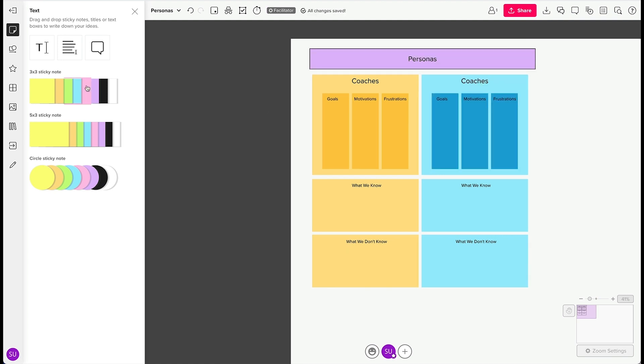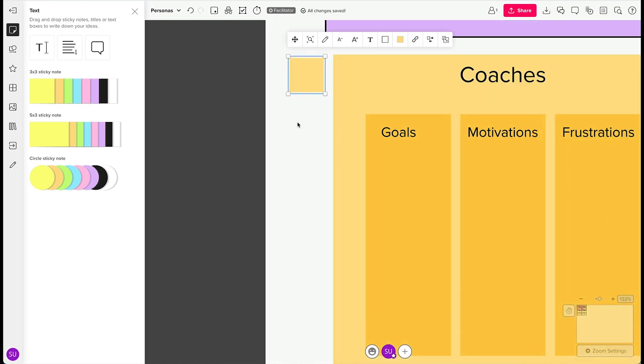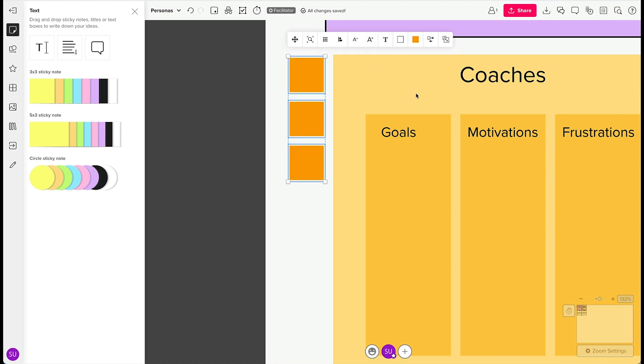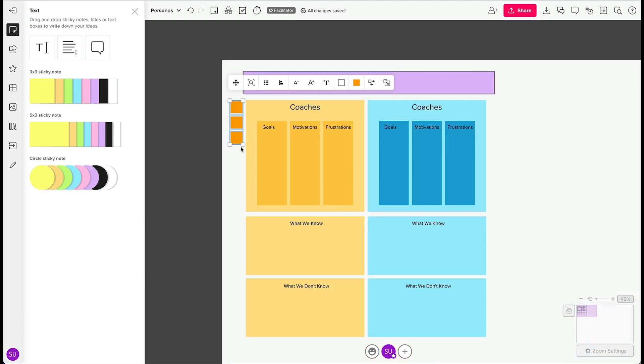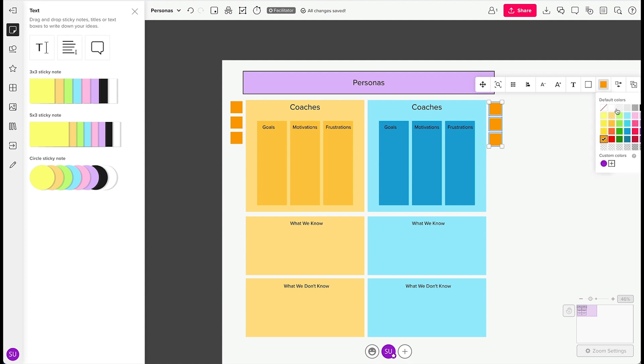We'll add a sticky from the left nav and duplicate it. These stickies will be used by our workshop participants as they fill out the board by describing the goals, motivations, and frustrations of each persona. We'll do the same thing for our second persona, which we'll eventually relabel as analysts.